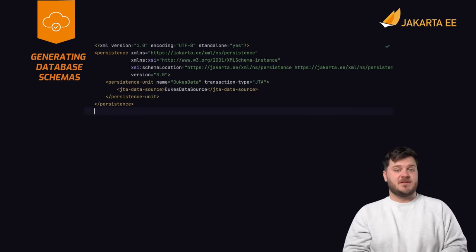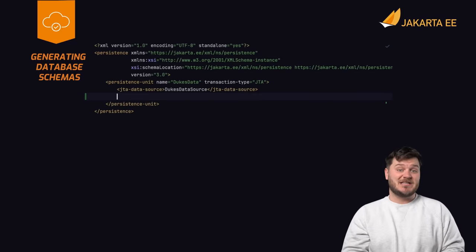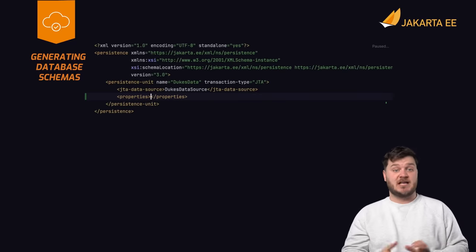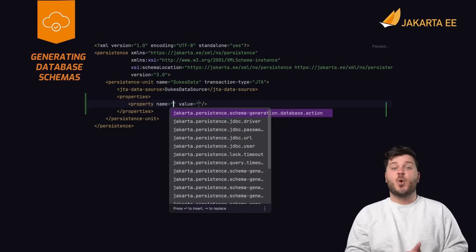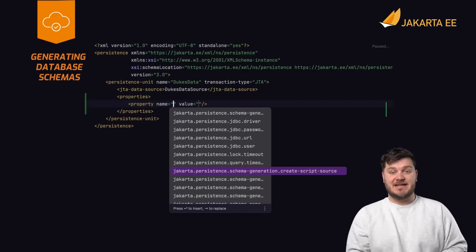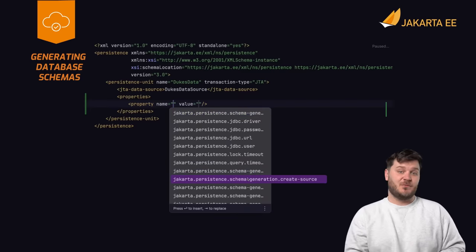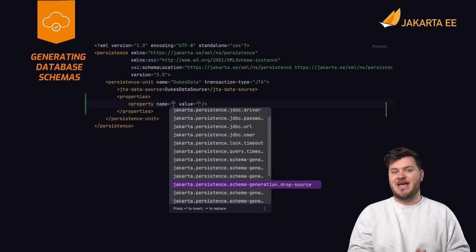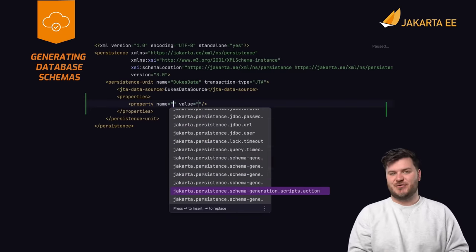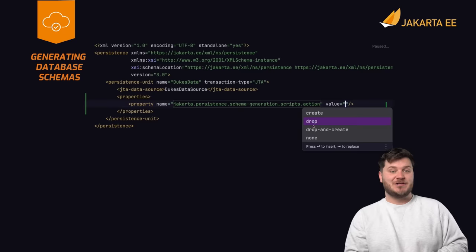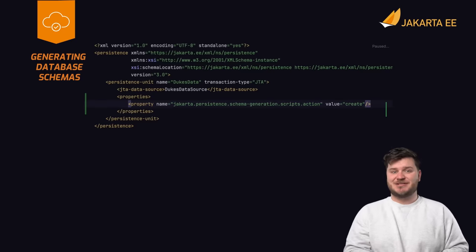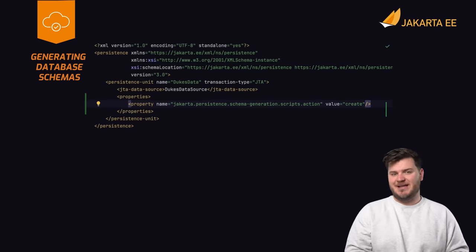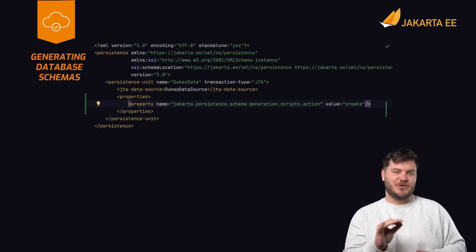Jakarta persistence provides the capability to generate database schema objects when an application is deployed. It can also be configured to load data into objects and remove the schema objects once the application is destroyed. This may be useful if an application is being used for a demo and the database should be recreated with each new deployment to the container.